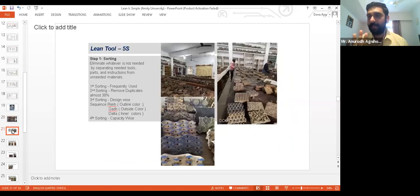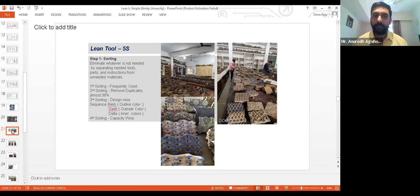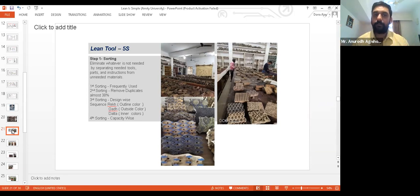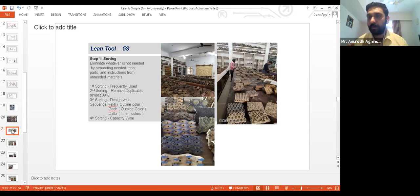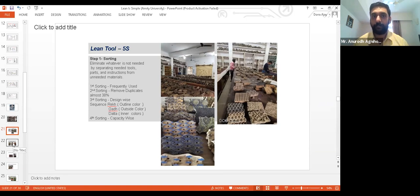Simple. We sorted the most frequently used blocks. There were duplications — 38% of blocks were duplicates, so we removed those. Then we segregated them design-wise: outer color, inside color, outer line. And fourth, while sorting, we built a capacity map — how much space do I really have in my wardrobe to keep those clothes? Same principle: capacity-wise.